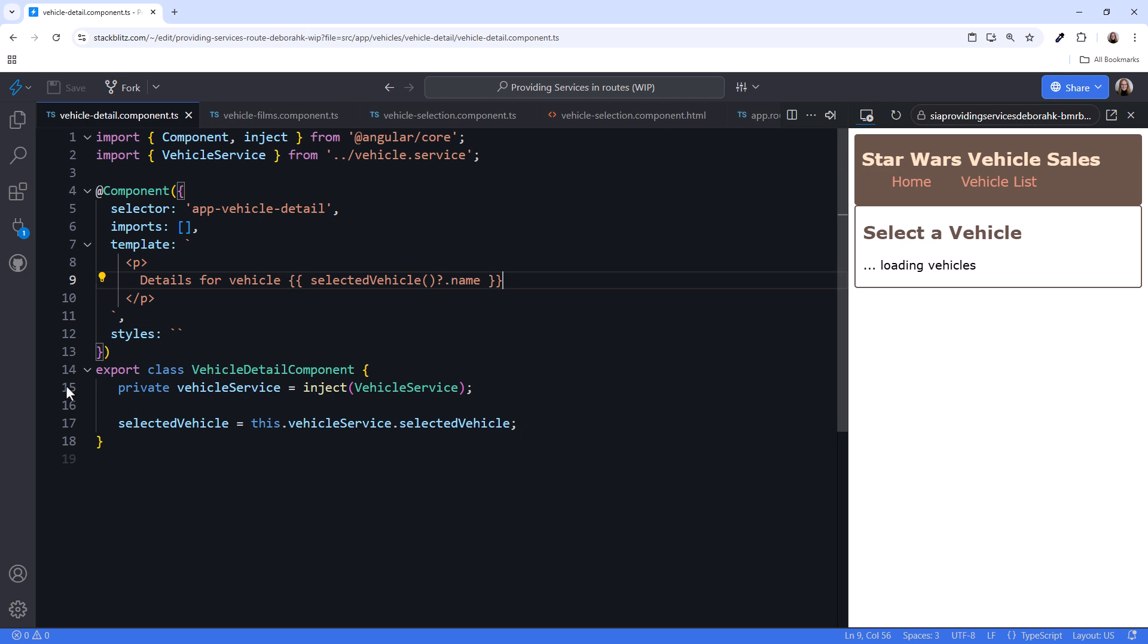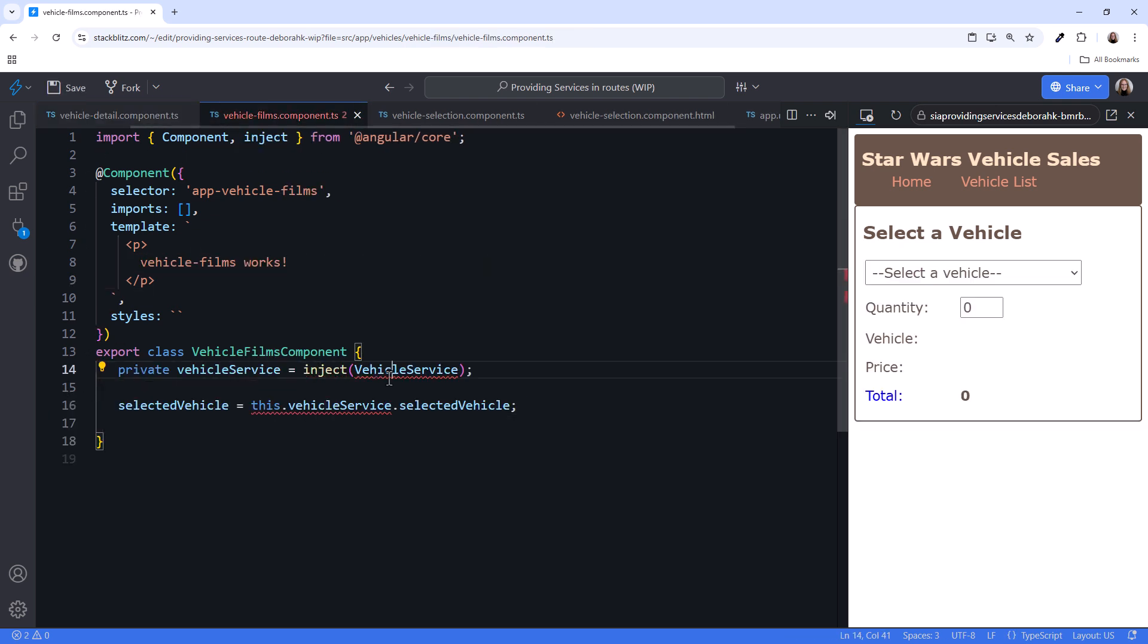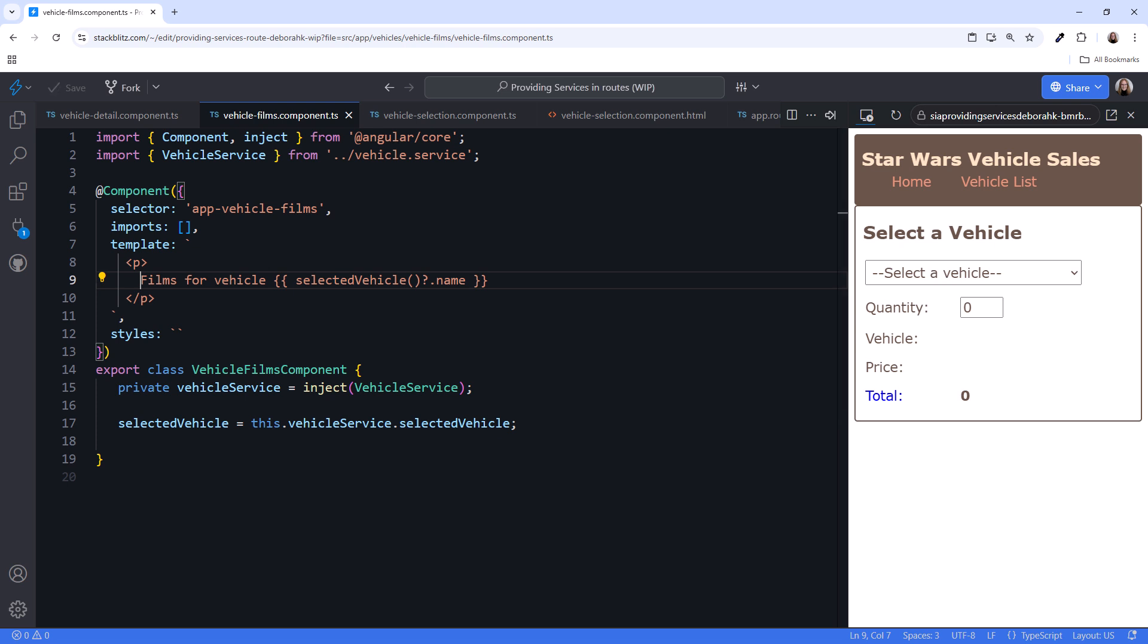Make the same changes to the vehicle films component, and display the vehicle name in the template. That's good enough to see how our injected service works.